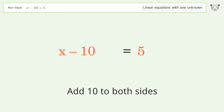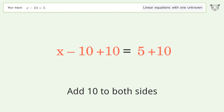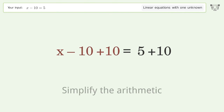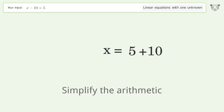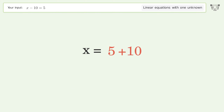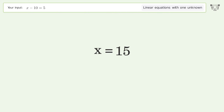Simplify the arithmetic, and so the final result is x equals 15.